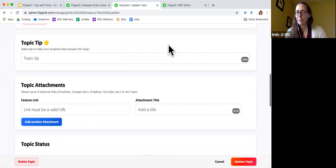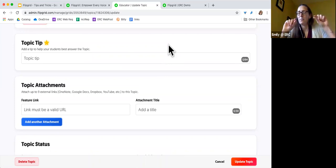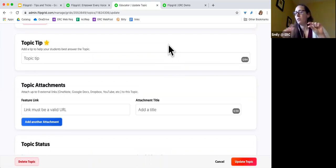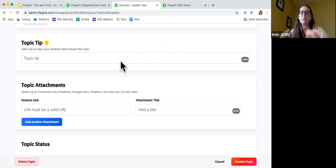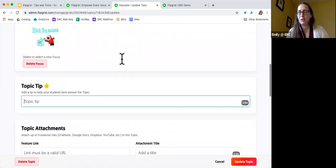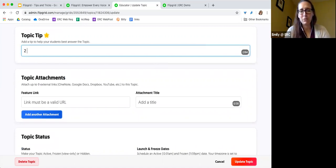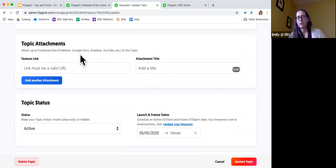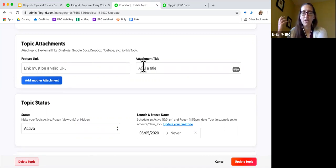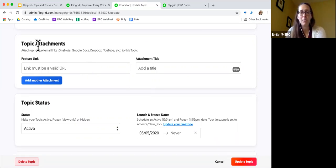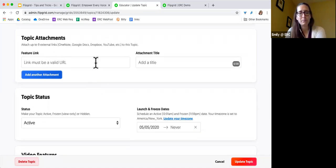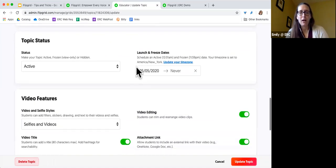Continuing down the options for setting up a topic — the way it's organized is: your grid is like your classroom, your topic is like your assignment, and the videos are the students' individual submissions to that assignment. A topic tip is just a really short version of the directions — we've all had that student who's not going to read the entire thing if you use all 1,000 characters. You can also attach documents to topics — anything from Google Docs or OneNote, videos, or reading you want them to do before they respond.